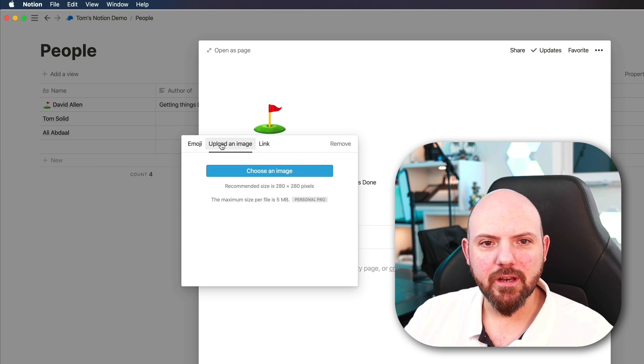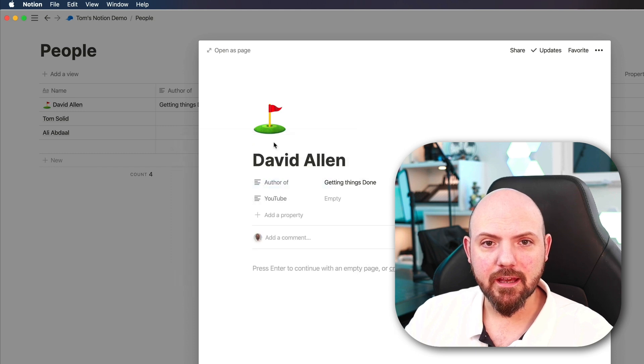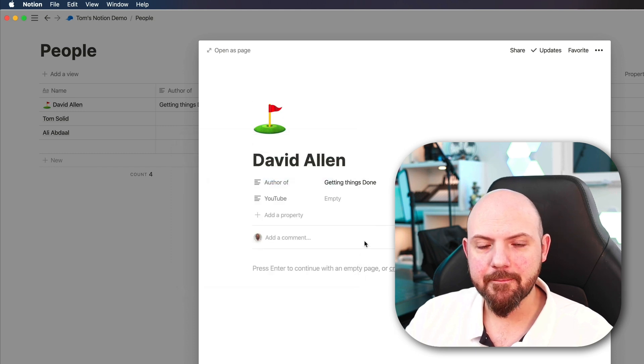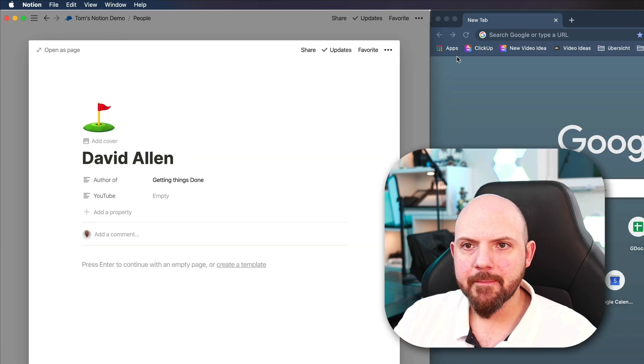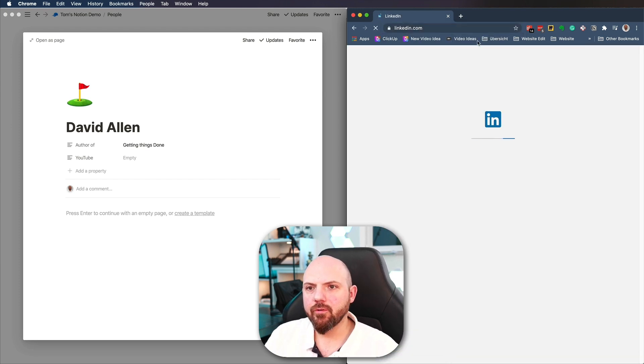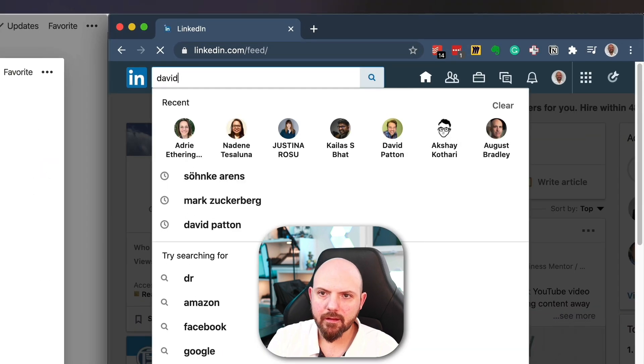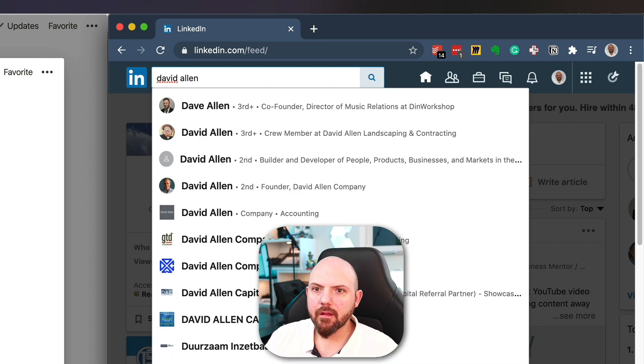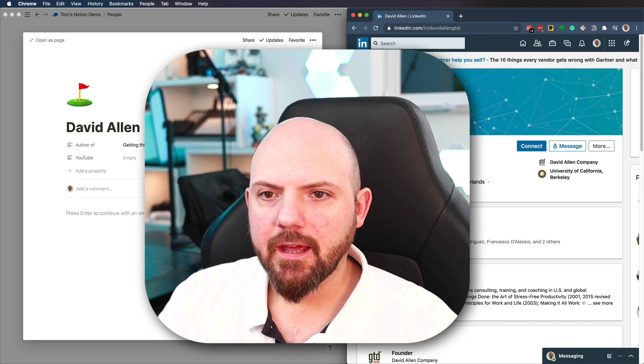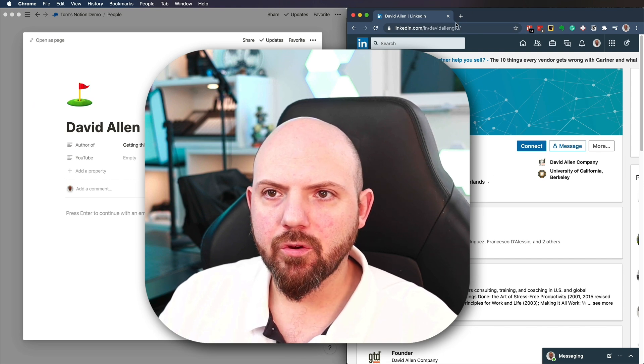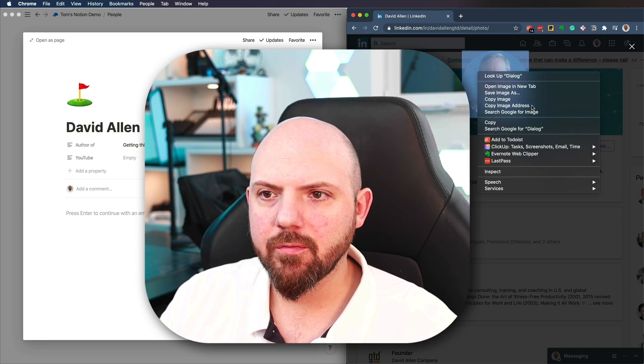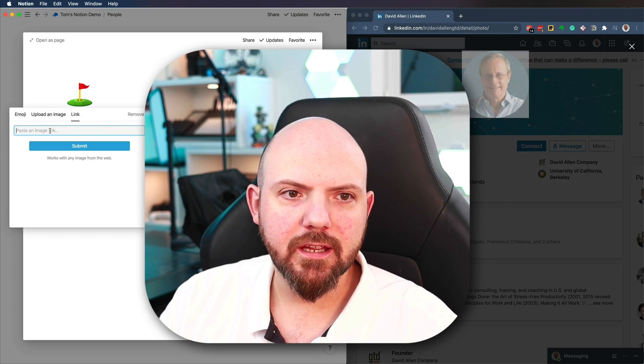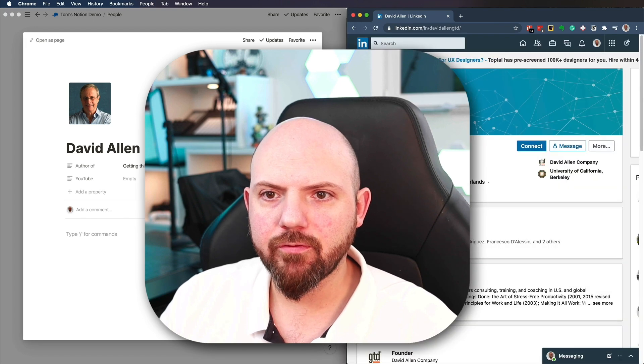But what you also can do, you can upload an image if you have an image from David Allen, or you can add a link. And this is really the important part now, adding a link. So what we do, we open up the Chrome browser. And now I will search on LinkedIn for David Allen. There we go. So here we are David Allen. And what I can do now, we can just click on this picture, right click on to it and copy image address. And now we go in here, go to link and paste it in here. And now I have the picture from David Allen from his LinkedIn profile.